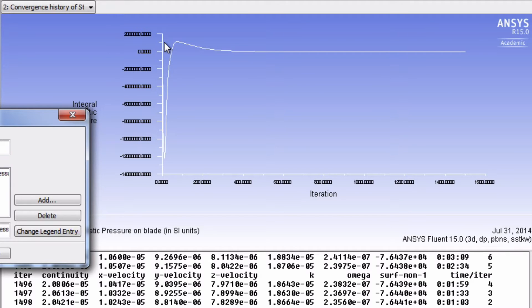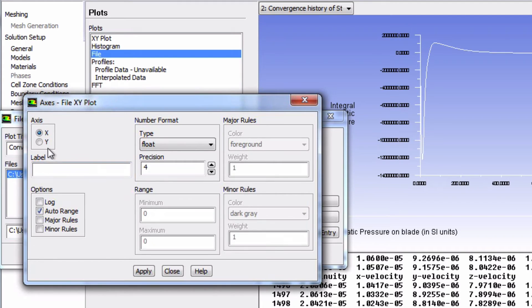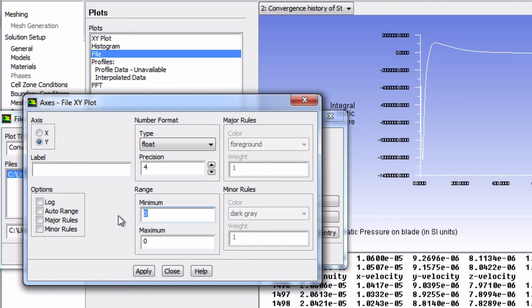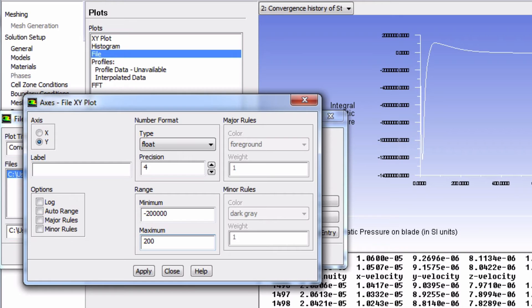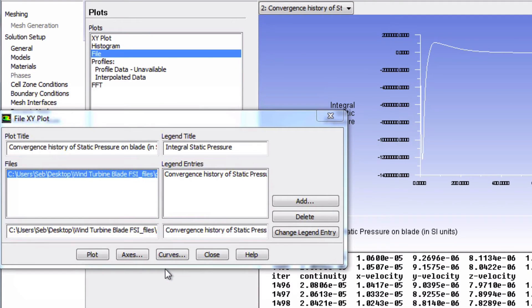We're going to go into Axes, select Y, and unselect Auto Range. Here we can input the minimum and maximum for the range. Let's start with a minimum of negative 200,000. Then click Apply and Close. Now you can click Plot again.